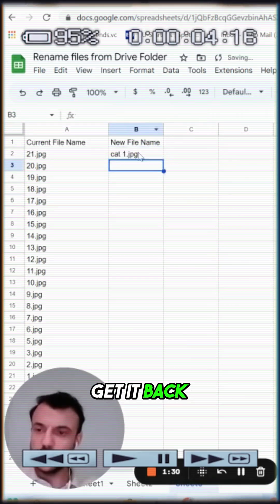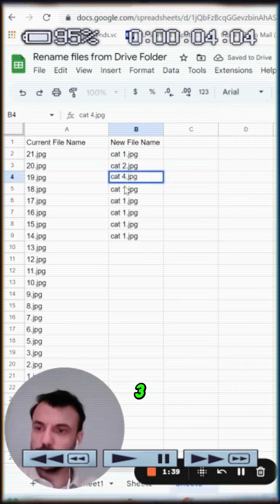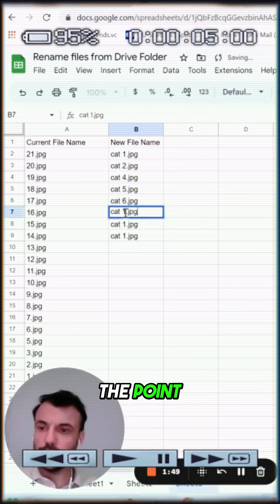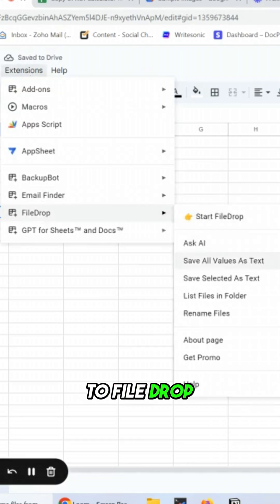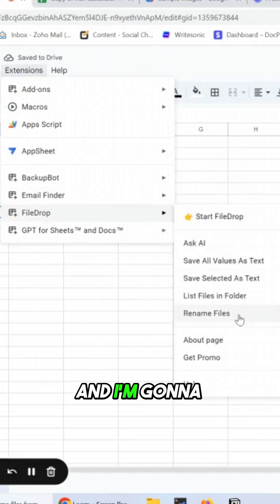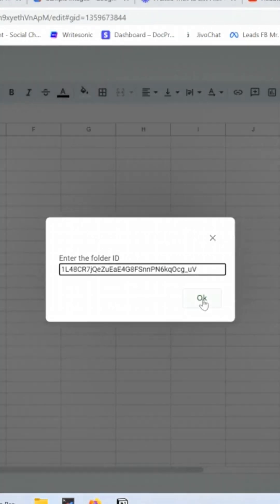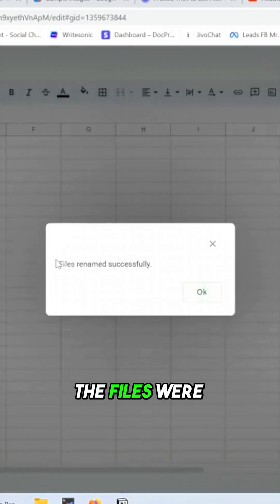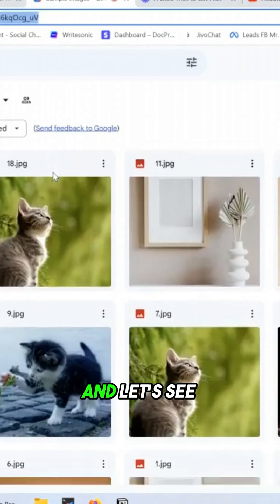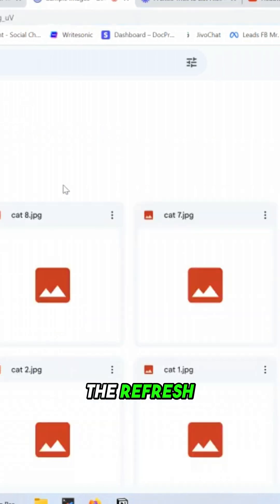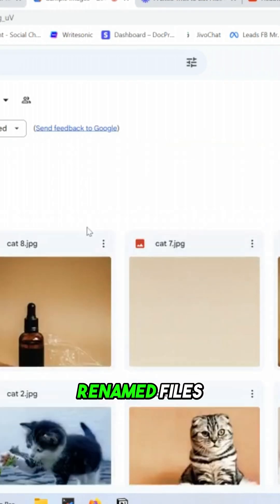Now I'm gonna go back to FileDrop and I'm gonna click rename files. The files were renamed successfully — let's see what happened. Refresh, and you can see here the renamed files.